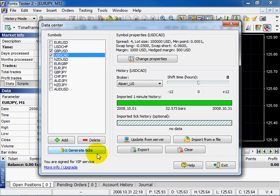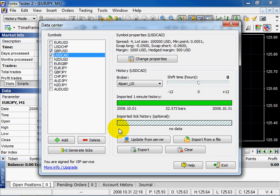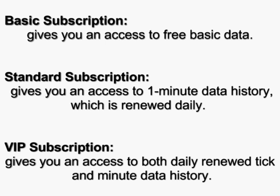Basic subscription gives access to free basic data. Standard subscription gives access to one minute data history daily renewed. VIP subscription gives access to both tick and minute data renewed every day.